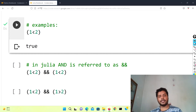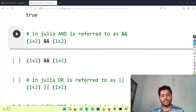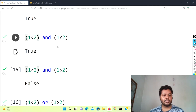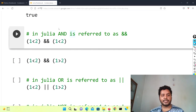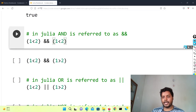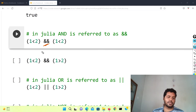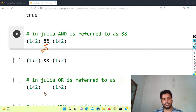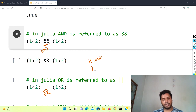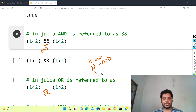Now if I run the similar thing in Julia — if I go to the Python notebook, the AND operator is written as the English word 'and'. But in Julia, the AND operator looks like this: '&&' — two ampersands. And the OR operator is also different: two dashes, '||' — that is the OR operator. And the NOT operator in Julia is '!' — an exclamation mark.